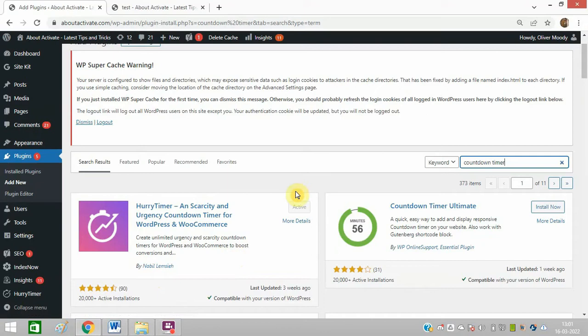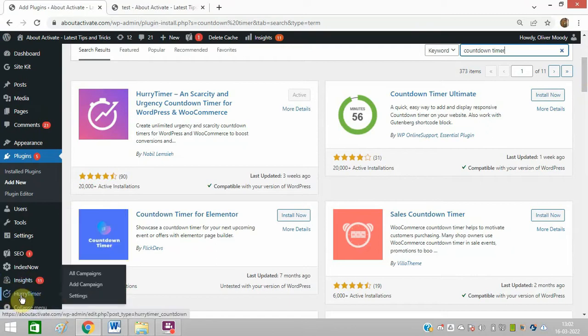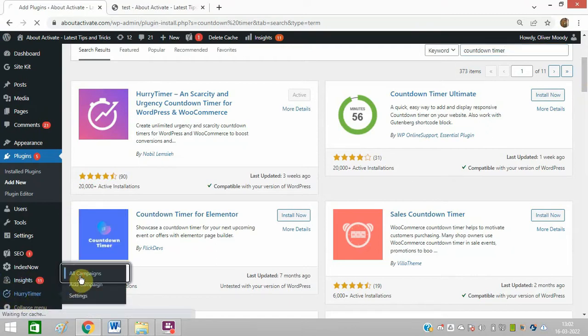So I have already installed and activated it. I will give you its link in the description of this video. So after downloading, installing, and activating it, you will get an option like this: Hurry Up Timer. Go to this and click on All Campaigns.